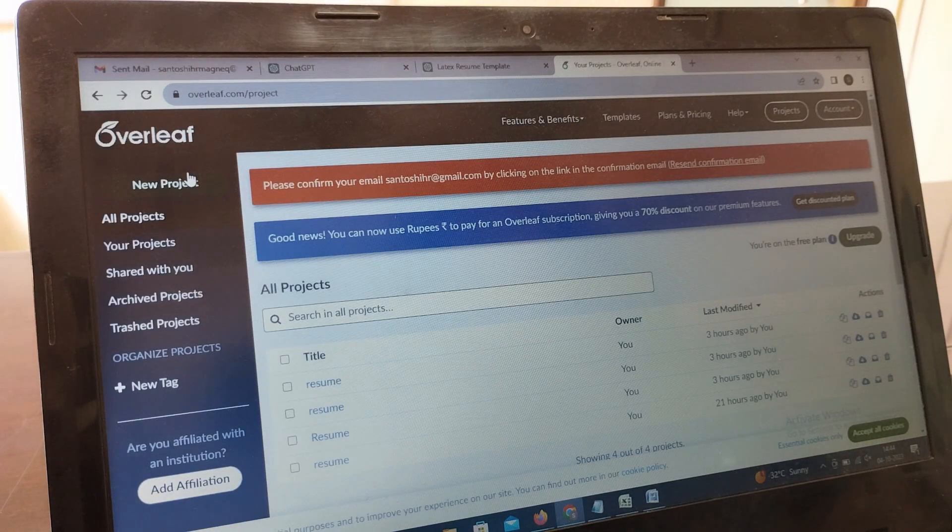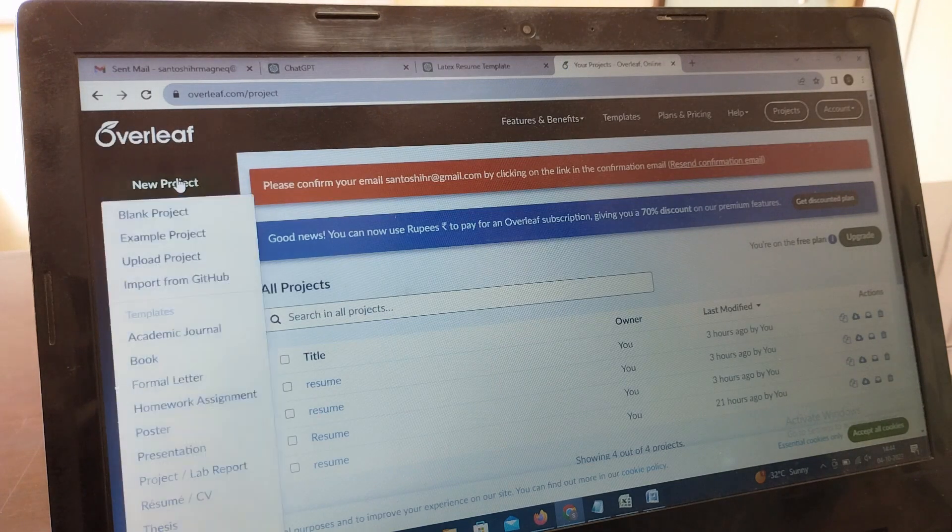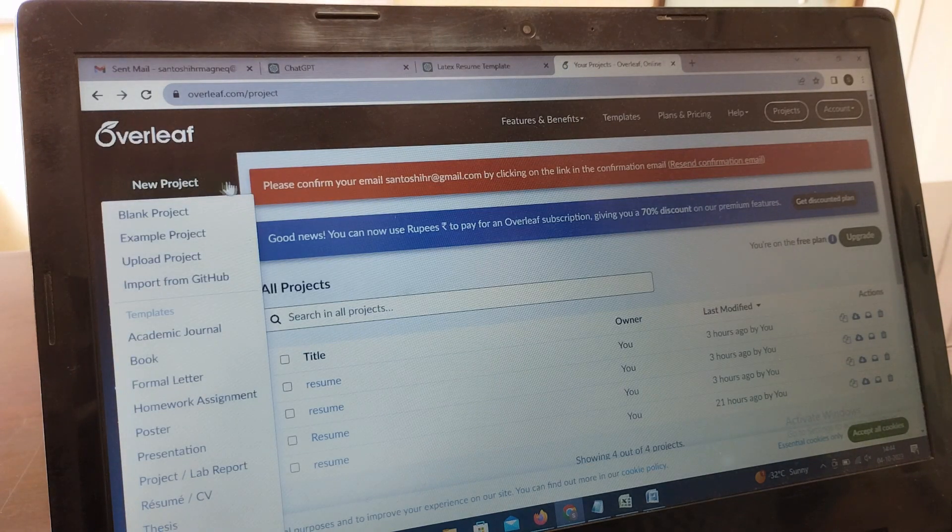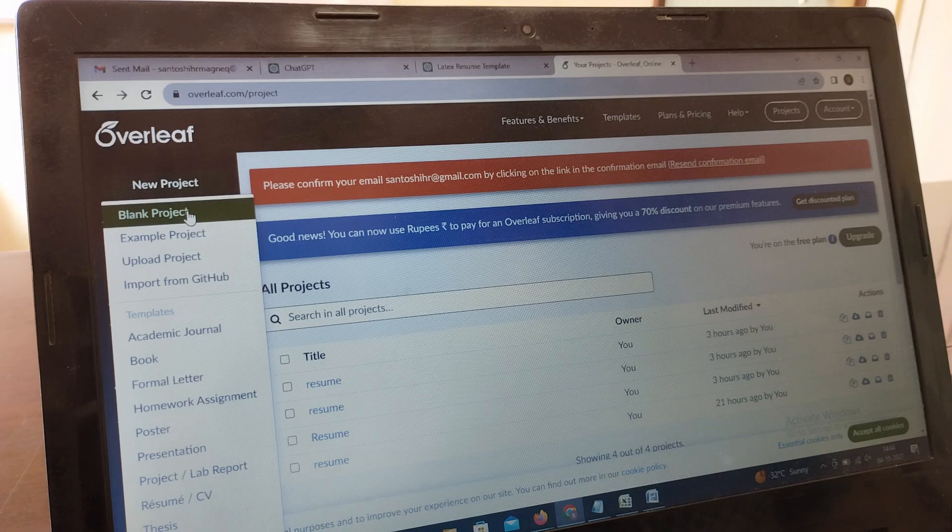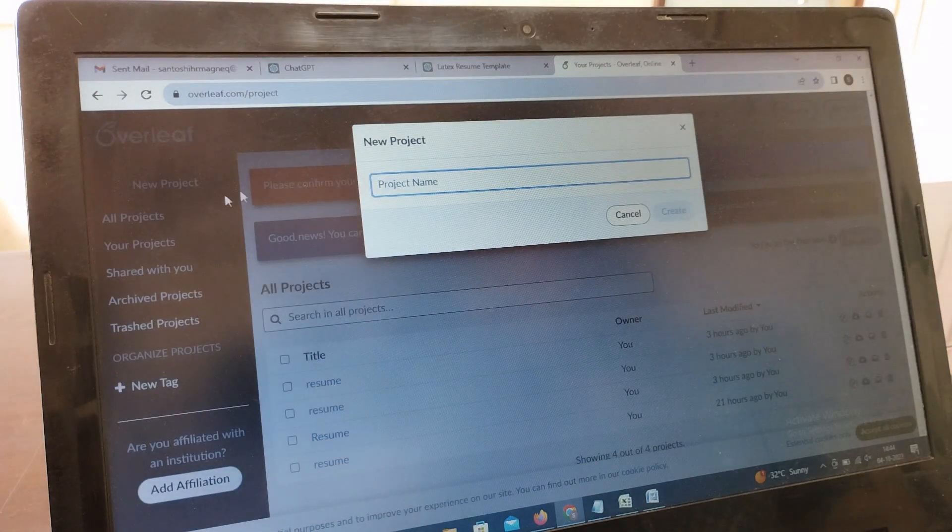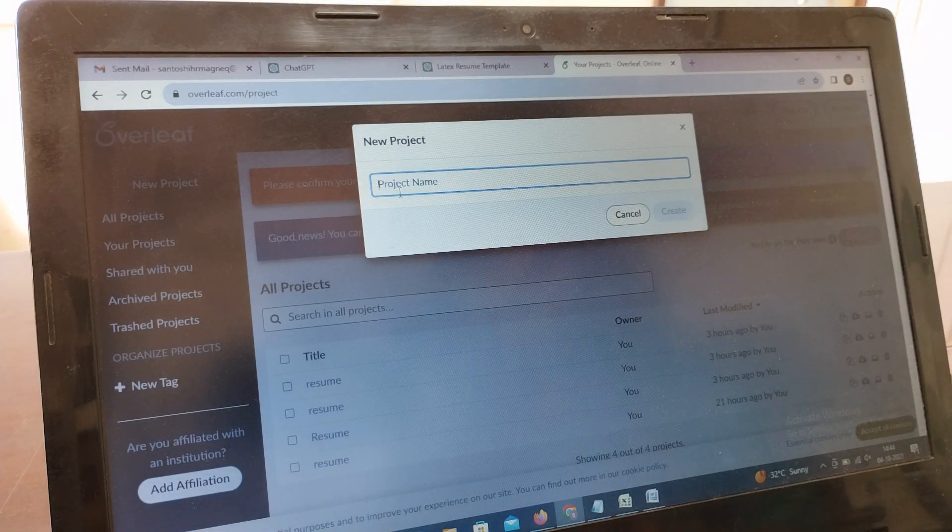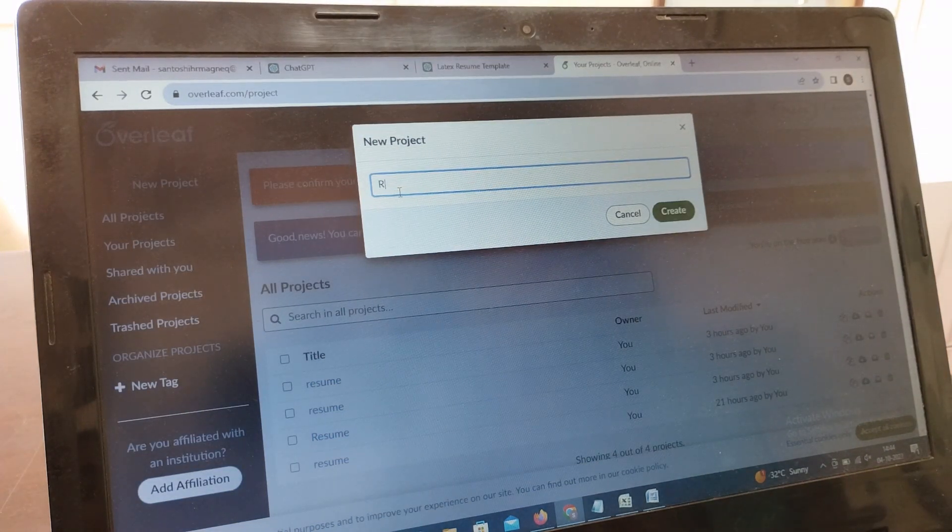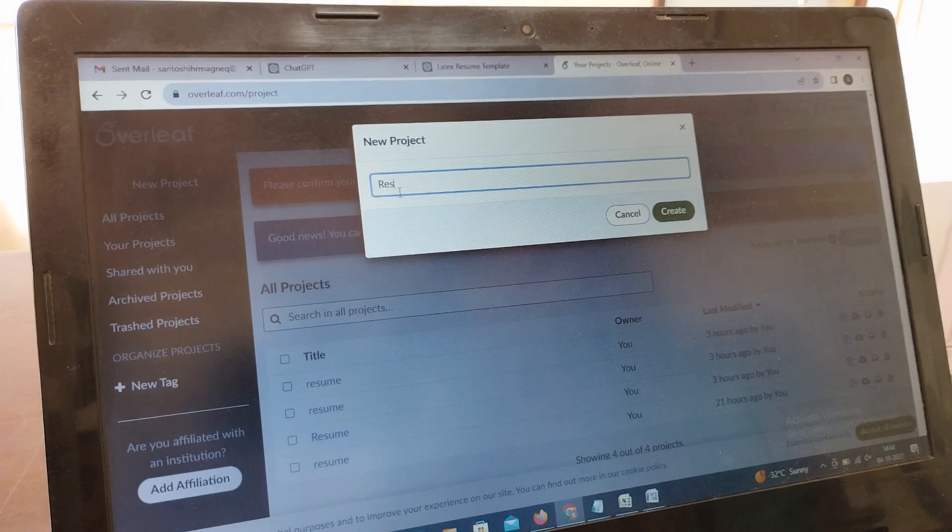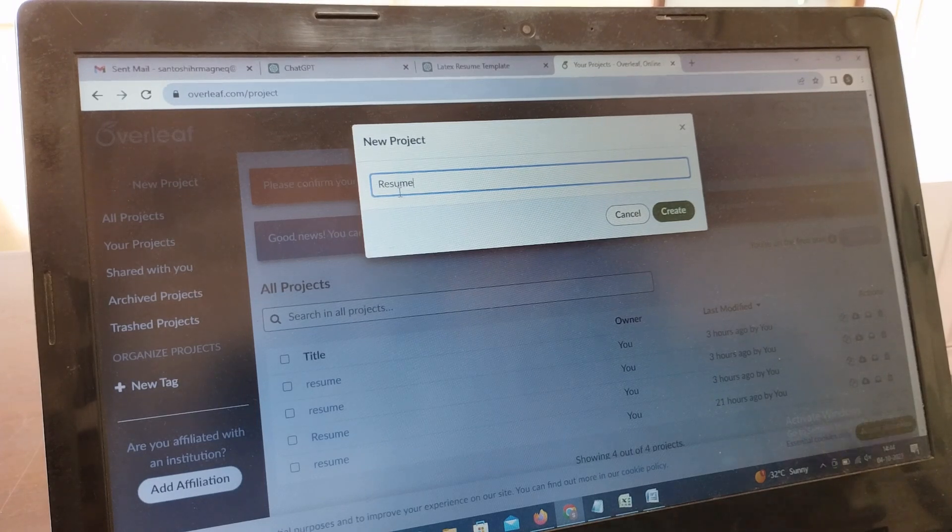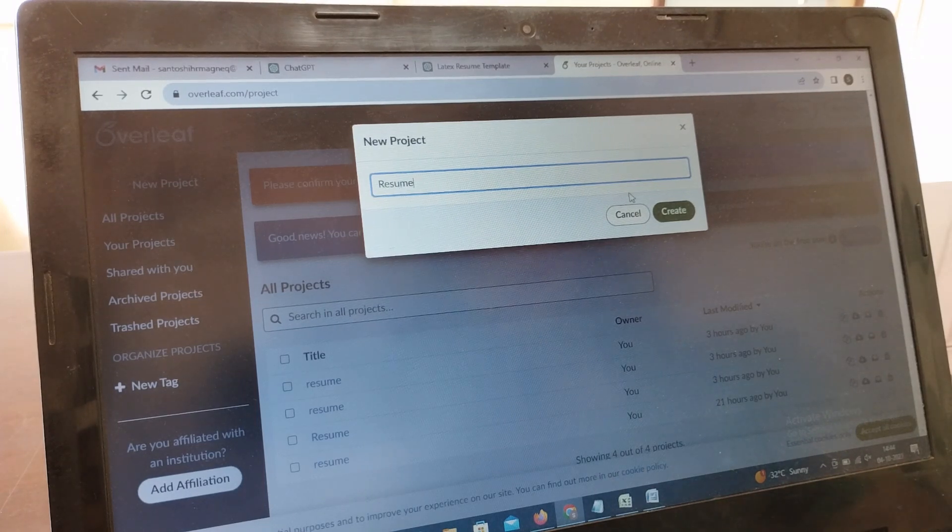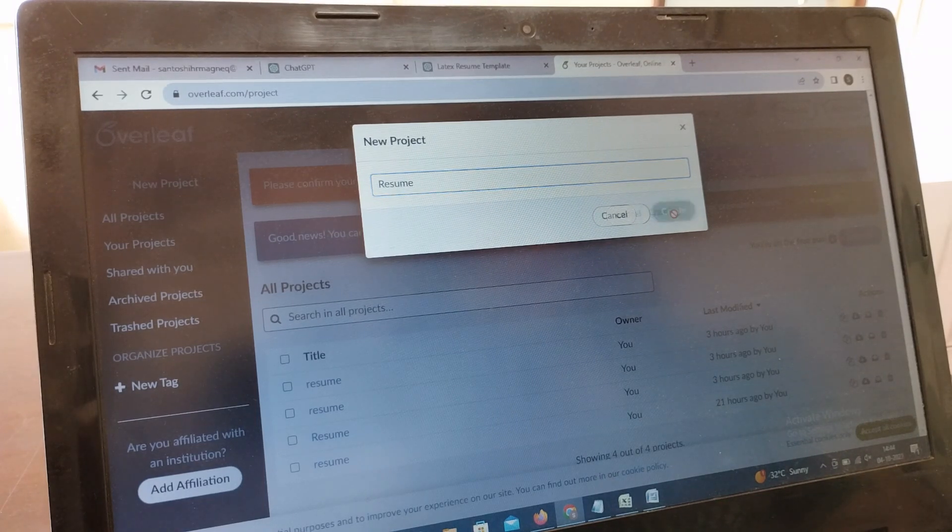You need to sign up for this again. You can see New Project there. You have to select Blank Project. Here you can give any name you want. I'm going to give it as Resume.